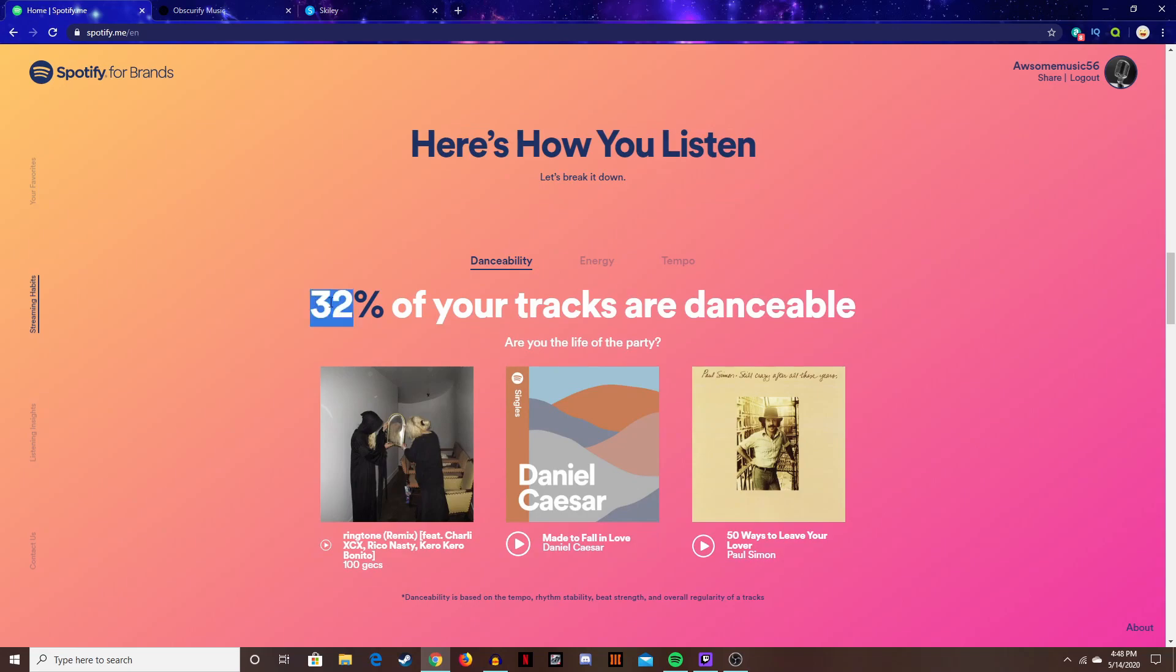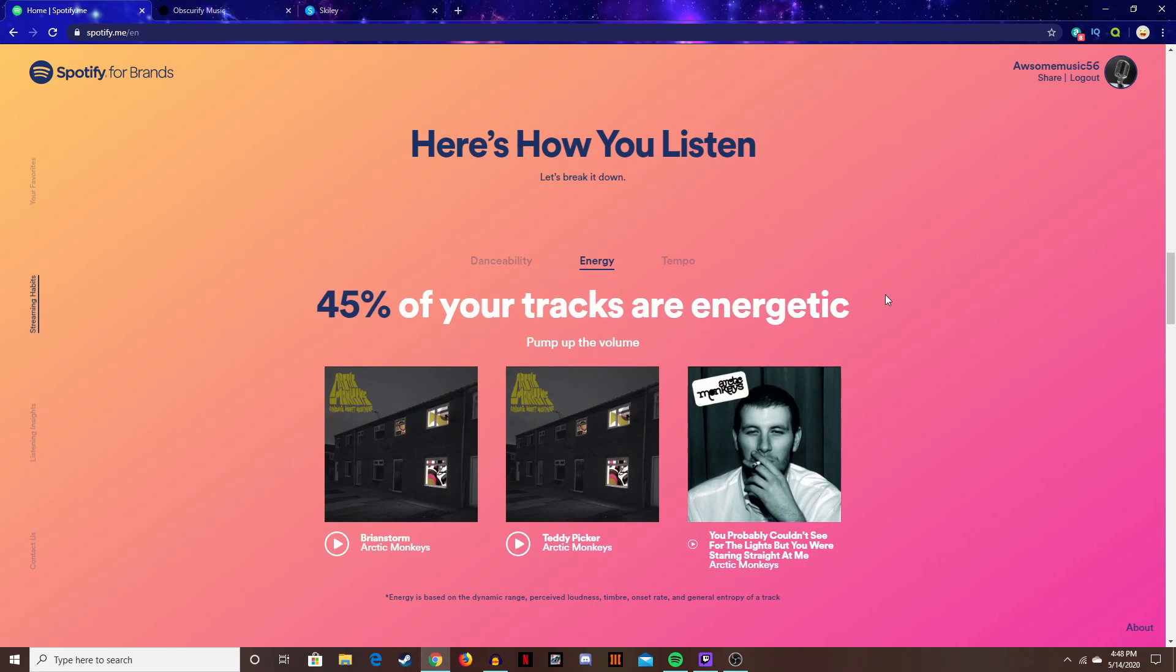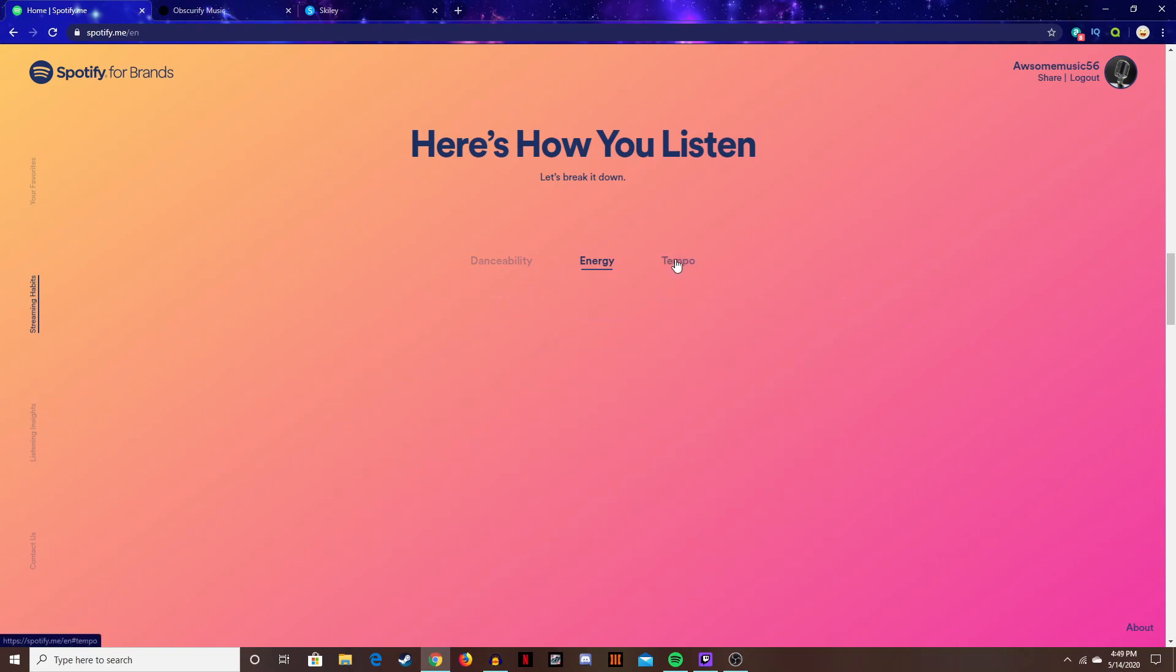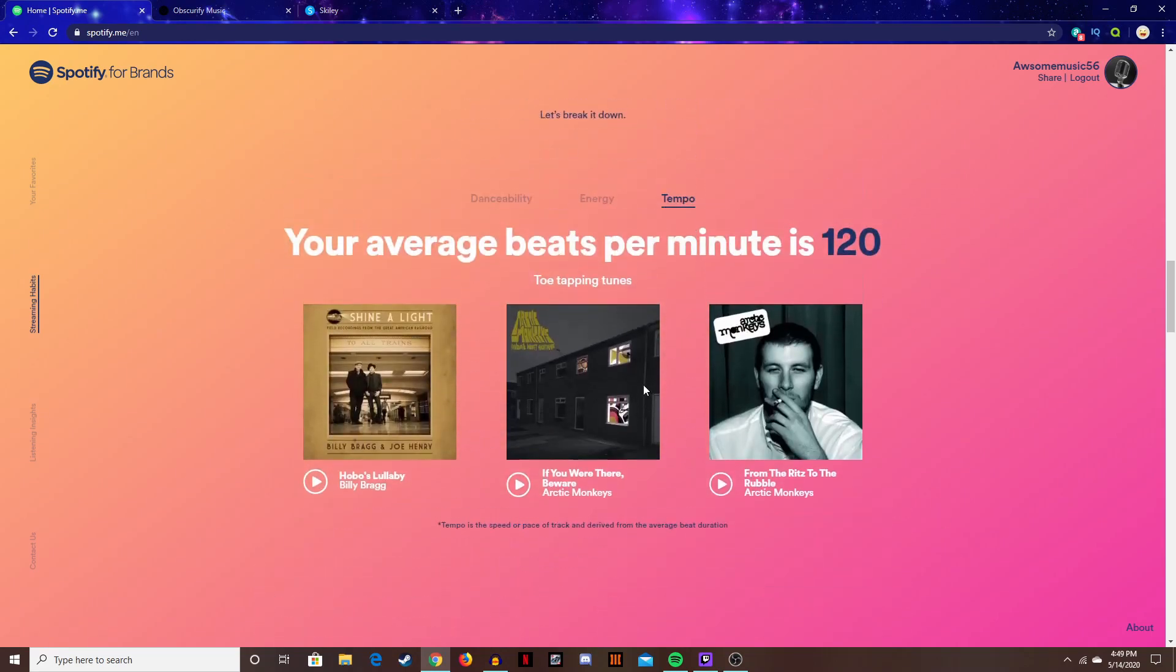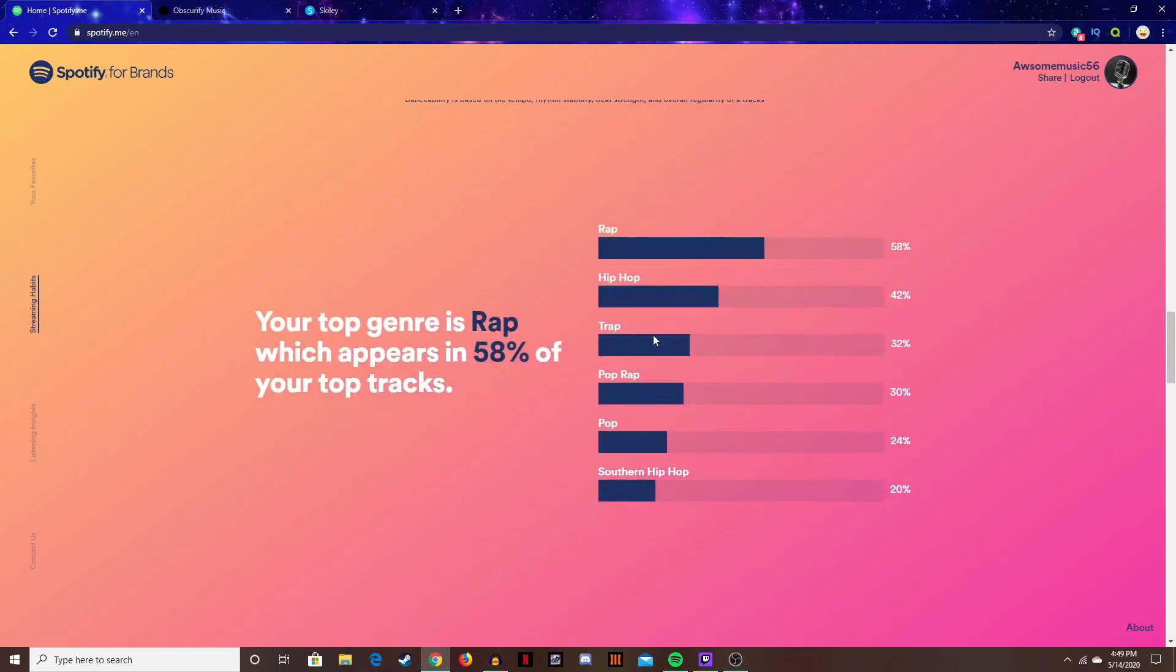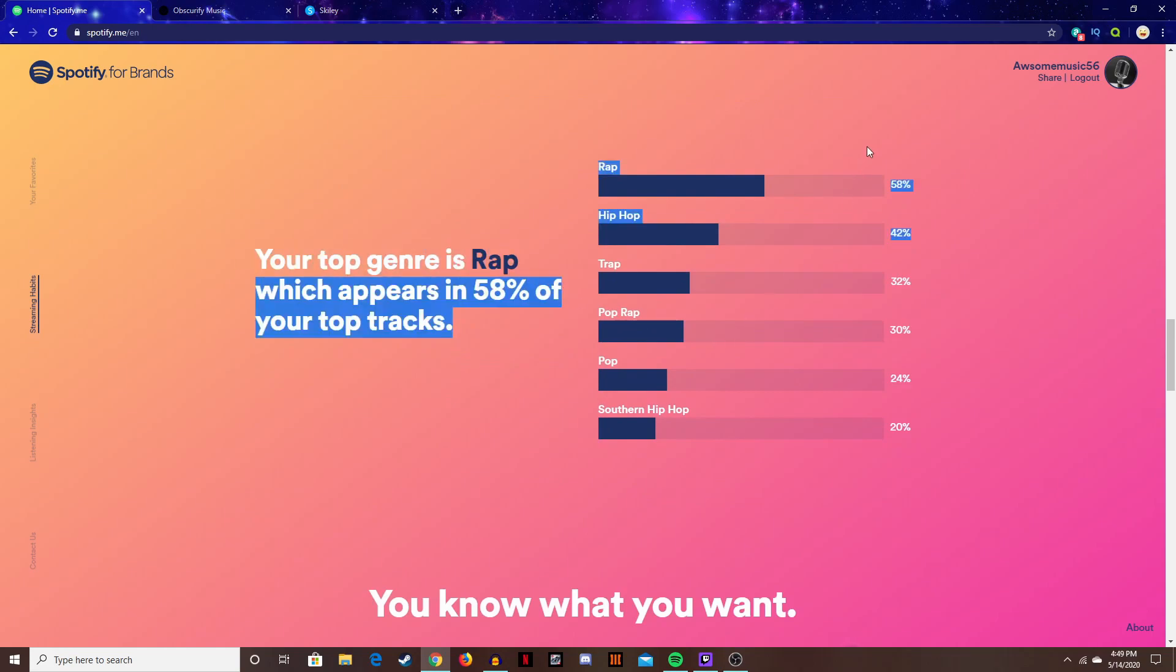You can see how many of your tracks are danceable or the amount of energy that's in your tracks, the tempo, your BPM, then you can see what your top genre is along with five other genres.